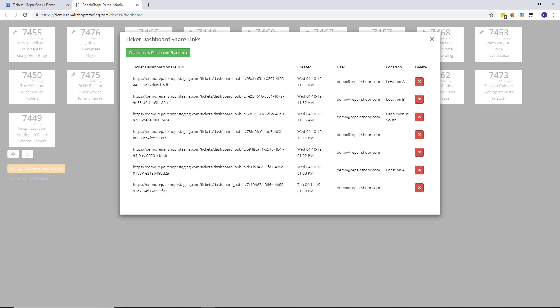You wanted a dashboard but you only wanted it specifically for a location because of course location A probably doesn't care a whole lot about the tickets in location B. Totally makes sense and now you can actually do this.